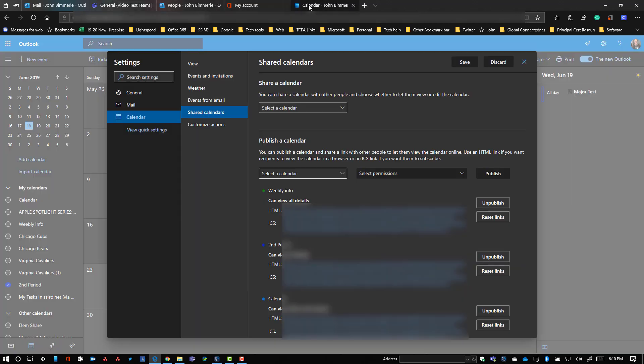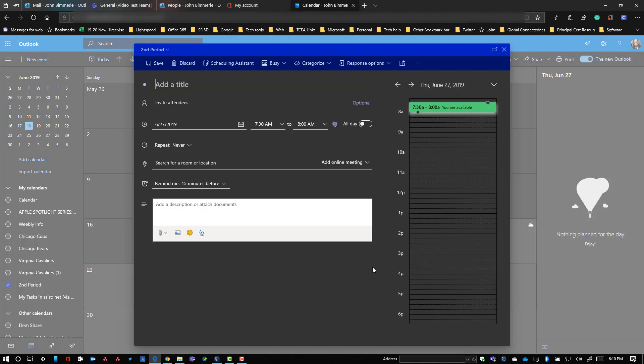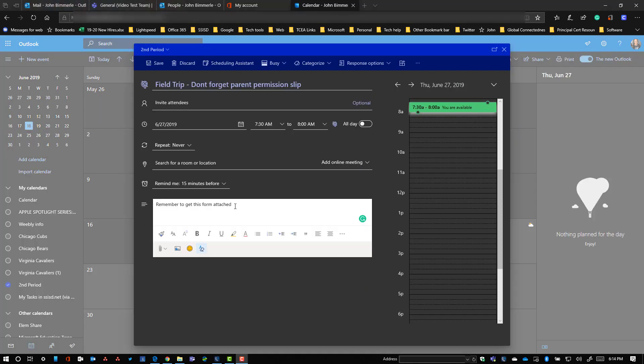And just to show that that's live, I'm going to come back to my calendar, close out this, and I'm going to go here onto the 27th and add a new appointment. And then you can go ahead and type in something like remember to get this form attached.